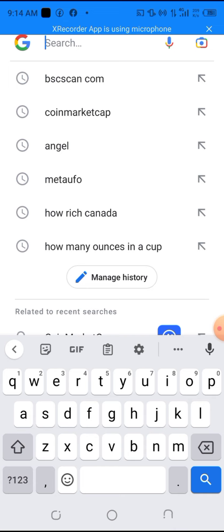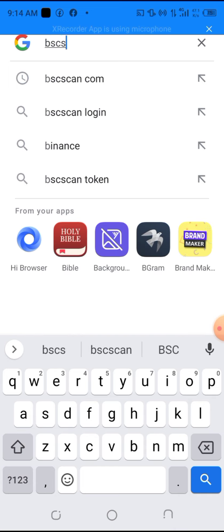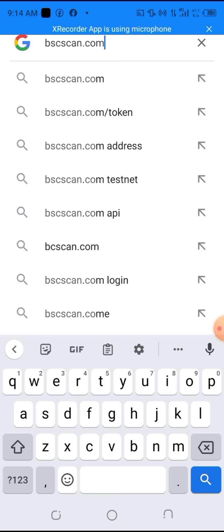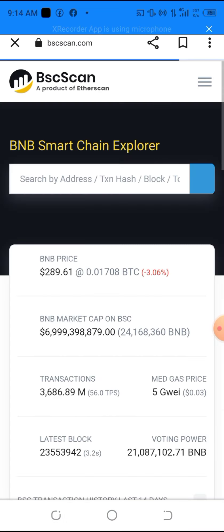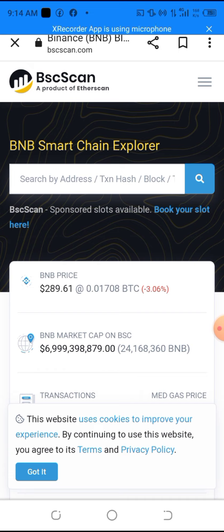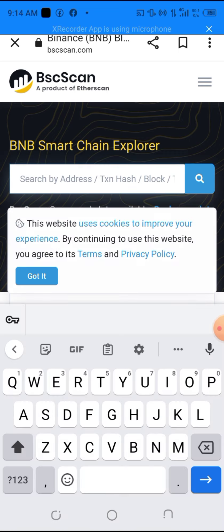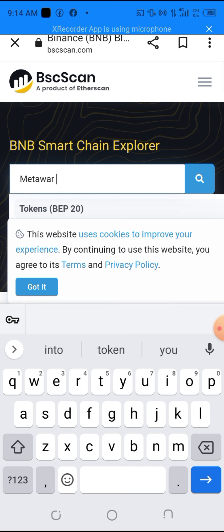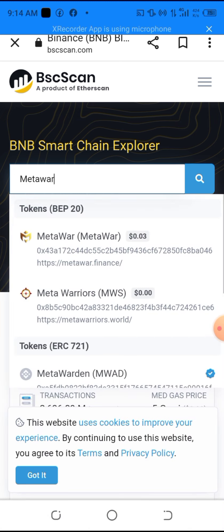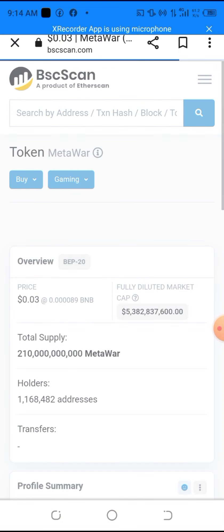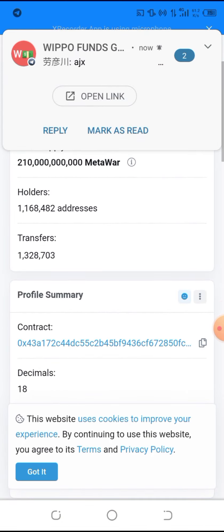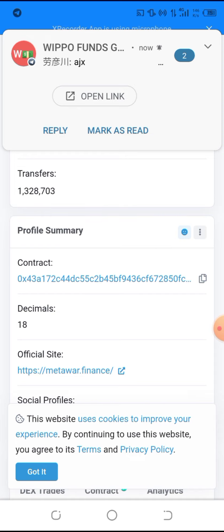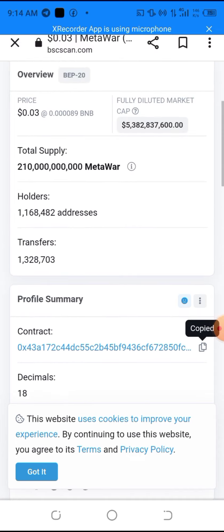After that, go to another browser tab. I'll open Google and type in 'bscscan' — go to bscscan.com. If you've been in the crypto space for six months to a year, this site will be familiar to you. I'll type in the name of the coin: Metal Wall. Click on Metal Wall in the results, scroll down to the contract section, and copy the contract address.